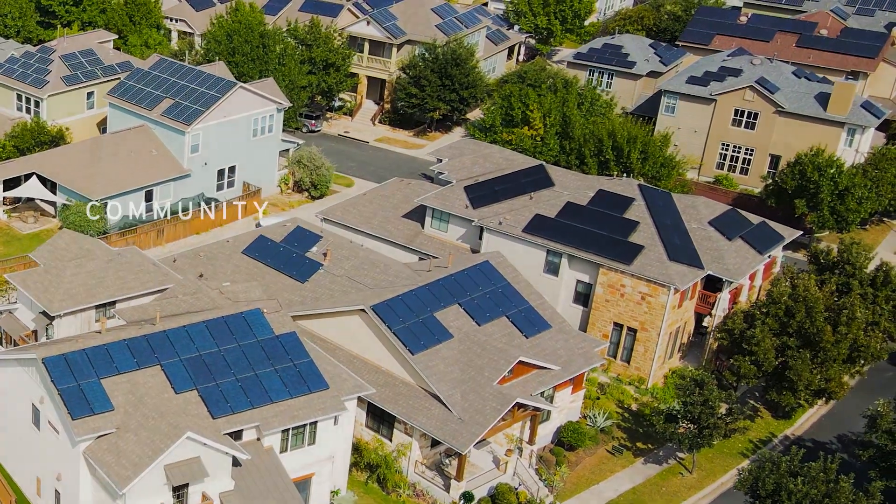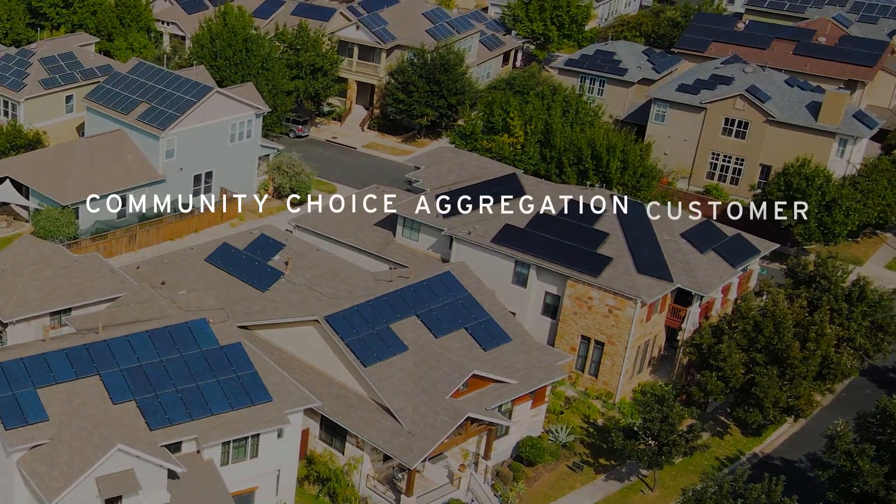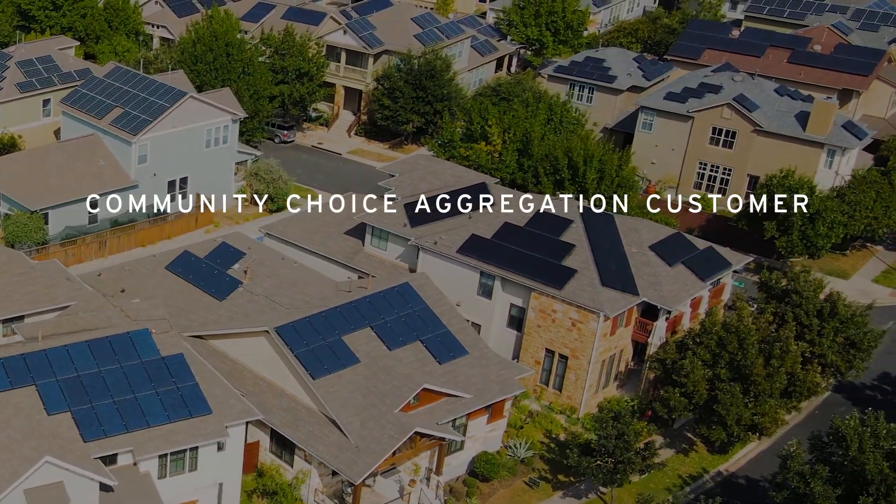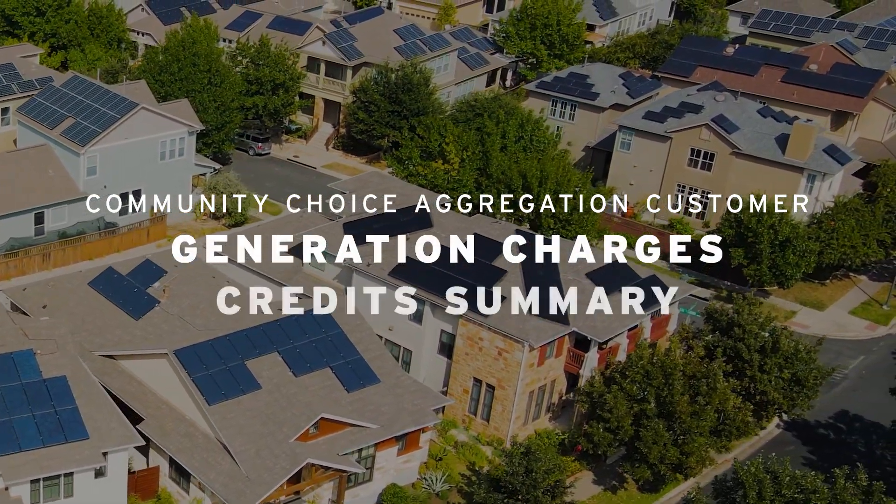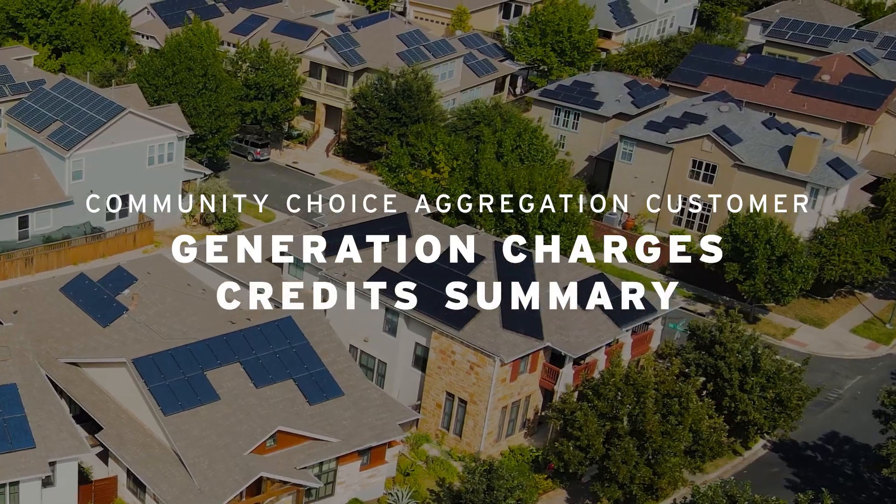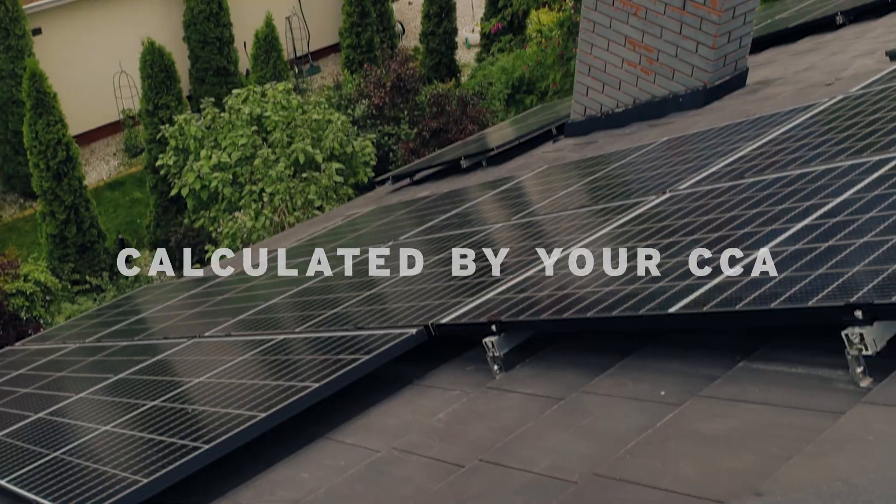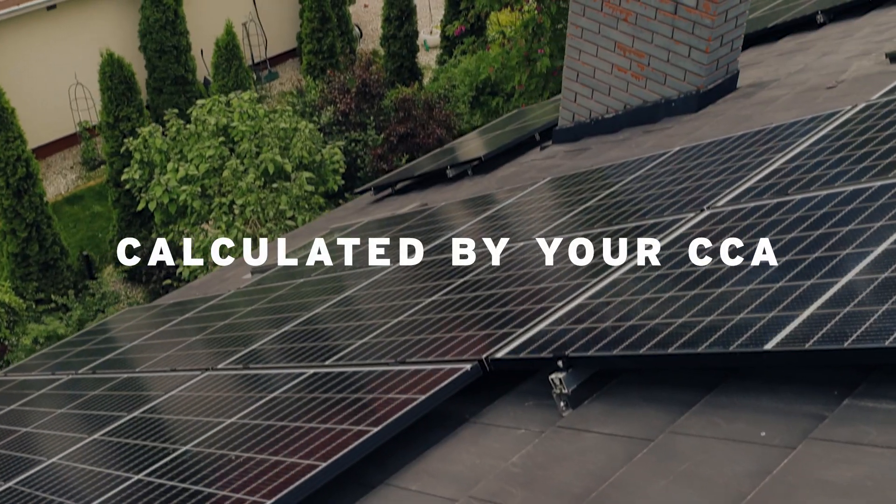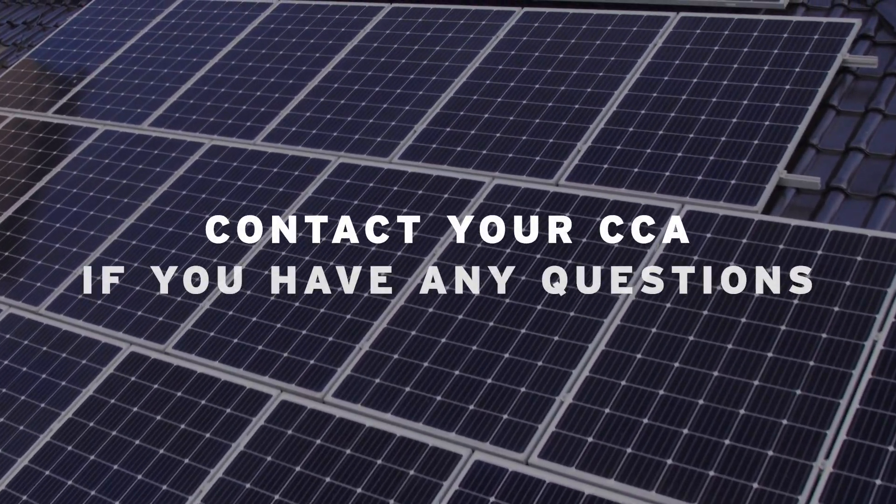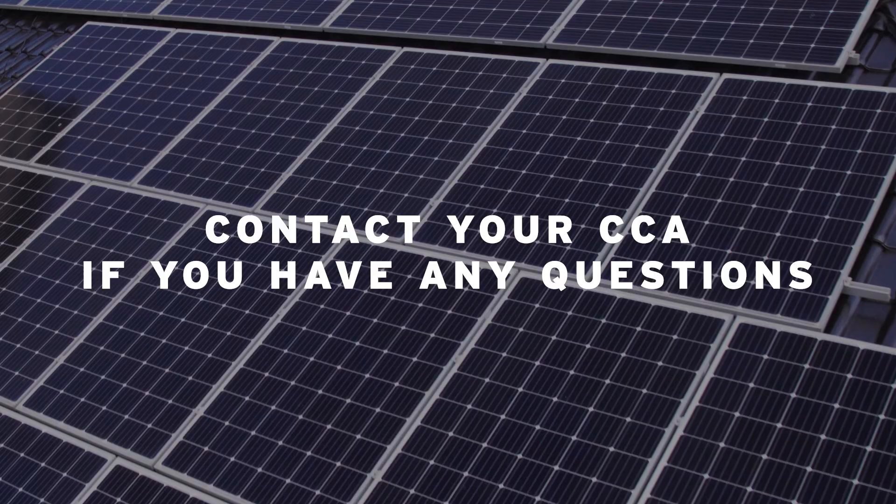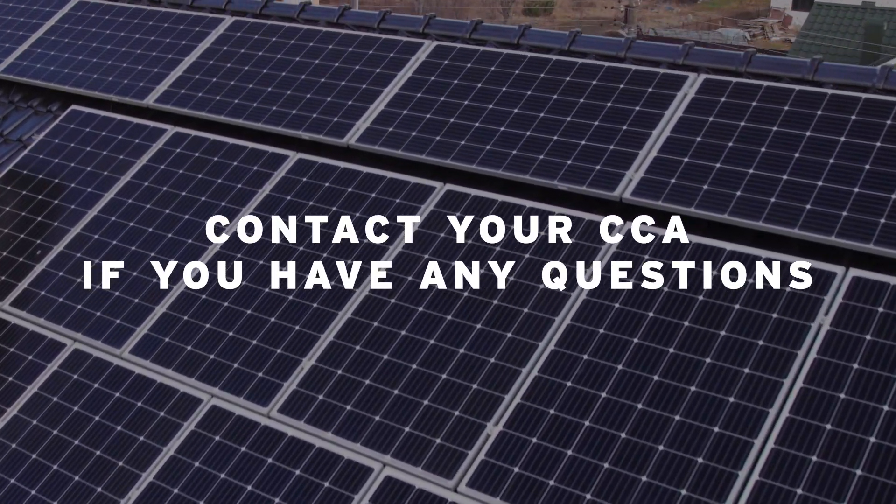As a community choice aggregation customer, the current generation charges and credits summary is calculated by your CCA. Contact your CCA if you have any questions regarding these charges or credits.